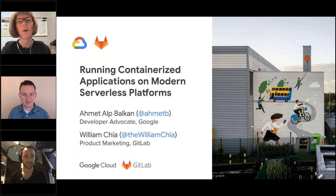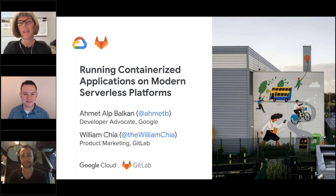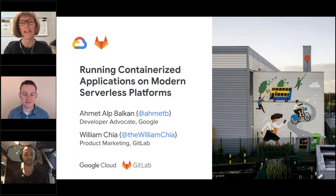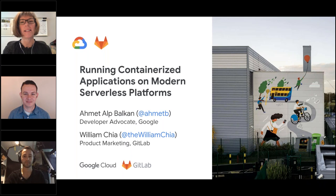As always, we have a great webinar on tap today with lots of great information, but before we get started, we do have a few housekeeping items to go over. Today's event is being recorded, so if you miss any or all of the event, you will be able to access it on demand later on. Following today's webinar, we'll be sending out an email that contains a link to access the webinar on demand.